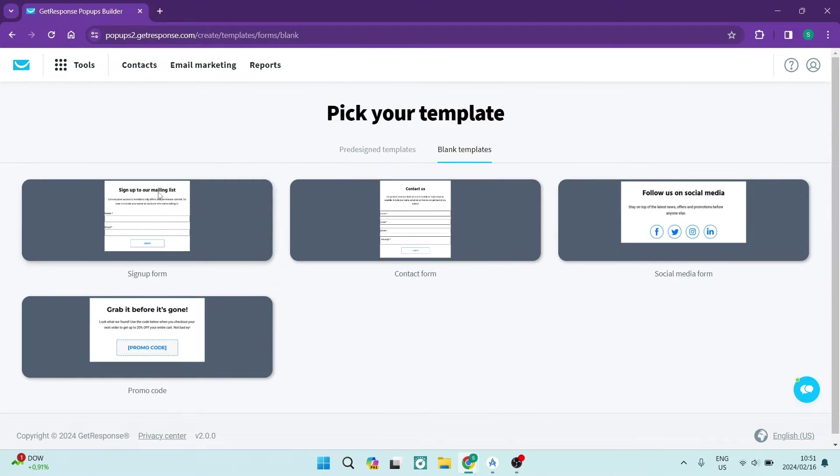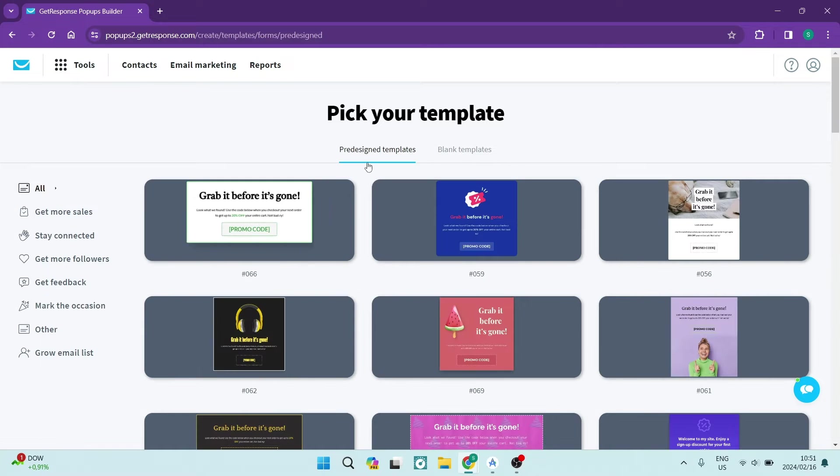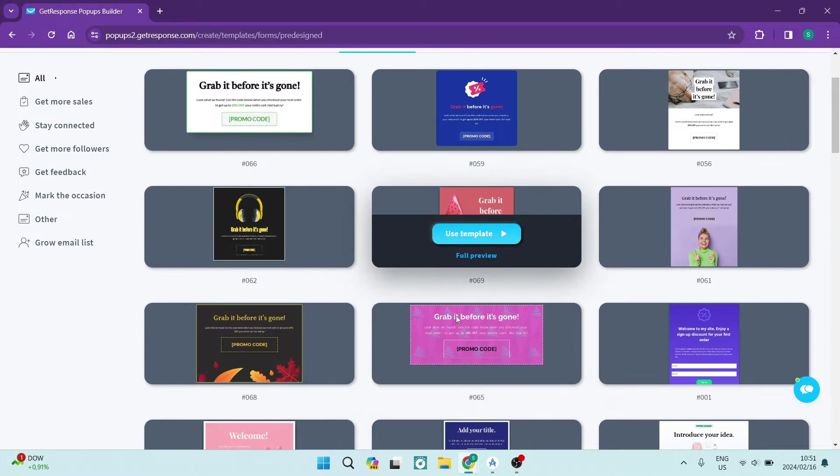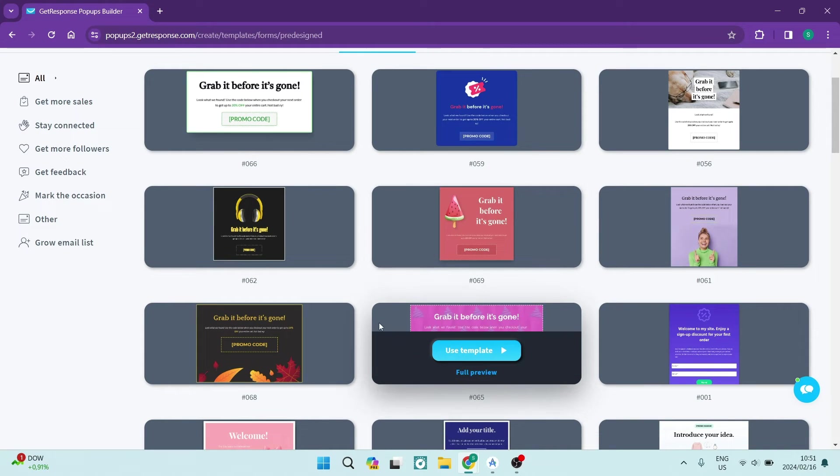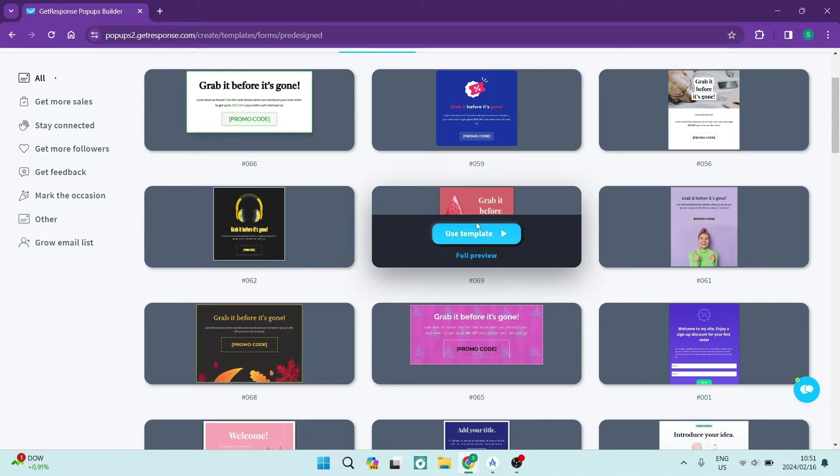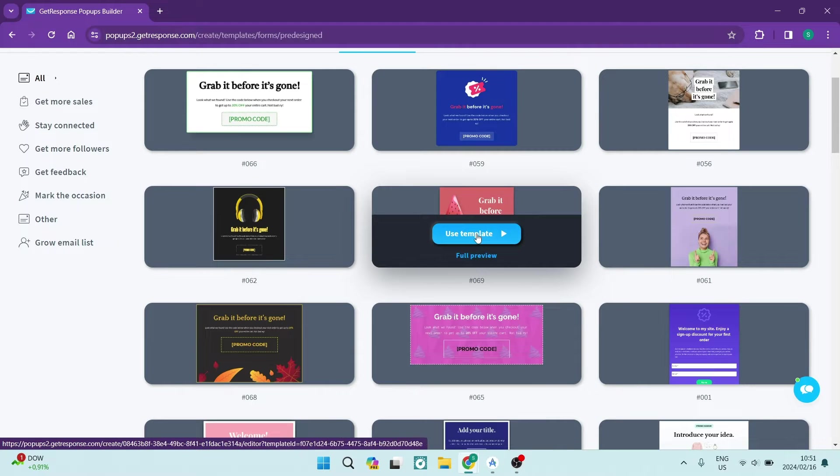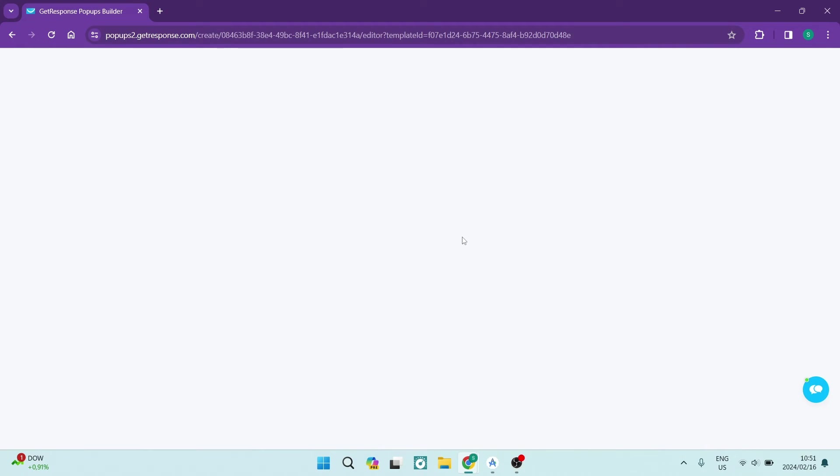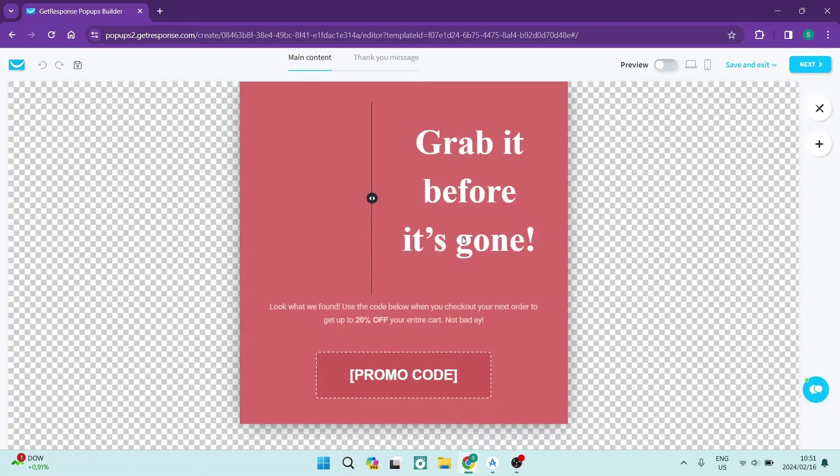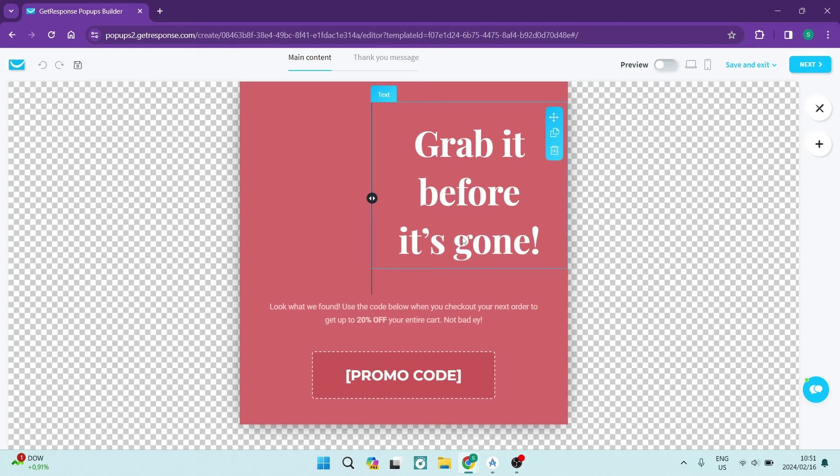Now let us go ahead. We're going to choose the pre-designed template just for example purposes. We're going to choose this one over here, and all you need to do is tap on use template. There is a full preview button as well if you'd like to have a look at the template before you actually open it.